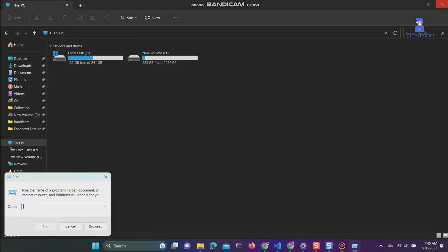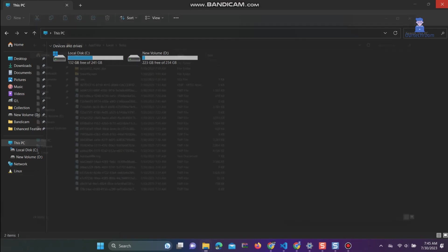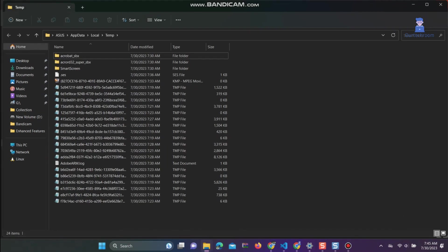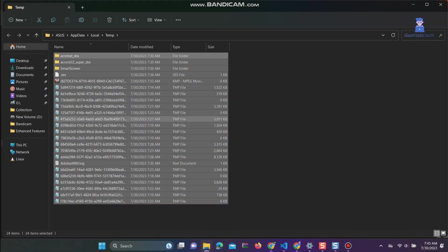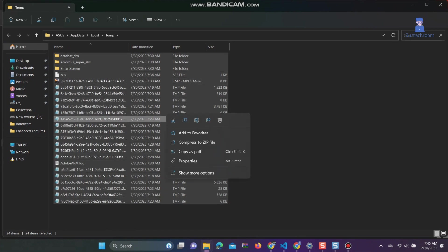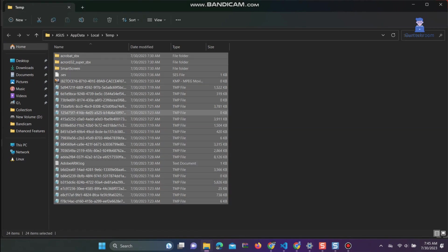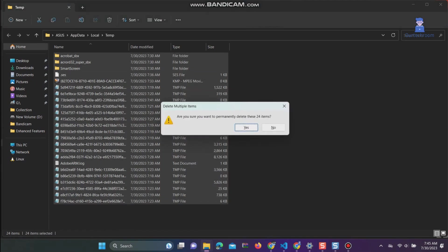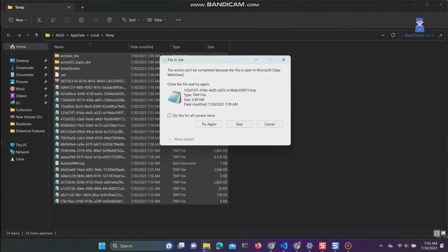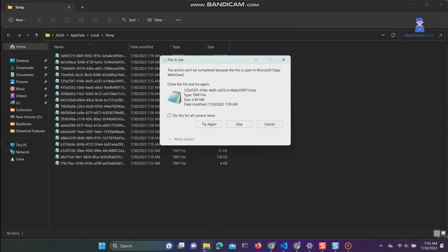Go to Run, type %temp%, and click OK. Press Ctrl+A to select all content, then press Shift+Delete. Press Yes to delete all content. You can skip if some files are not deleteable.